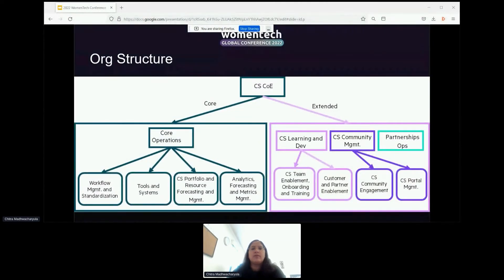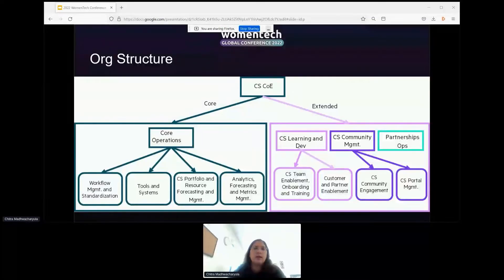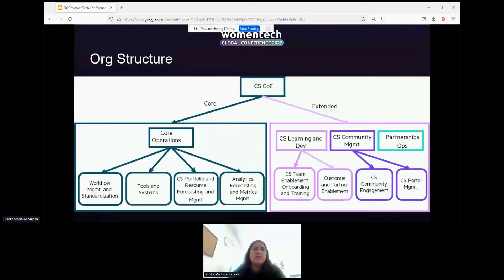This is a sample customer success COE org structure. I've broadly divided the functions as core and extended, with core functions covering some of the baseline focus areas for COE like workflow standardization, tools, and analytics. These should provide the needed justification for getting budget to invest in your function, since they directly map to operational standardization and efficiencies, and also include account coverage expansion and scale. Once you have set up your core functions, you can extend the scope of your COE to also include functions like CS learning and development, community management, and so on. If L&D is a core gap or need in your company, it can definitely become a core COE focus area.